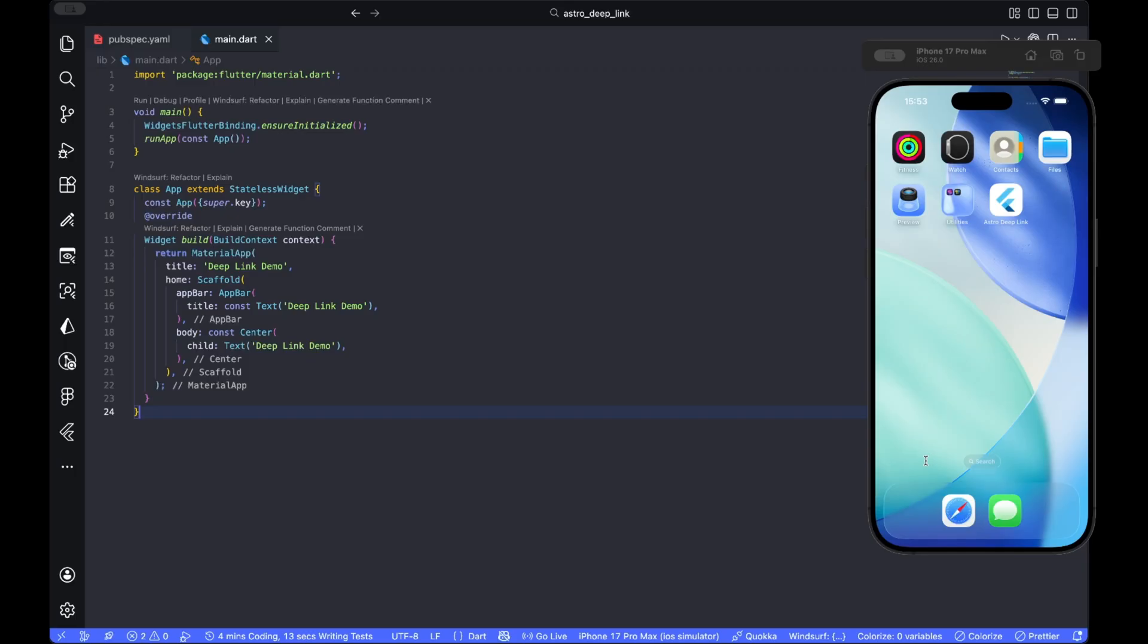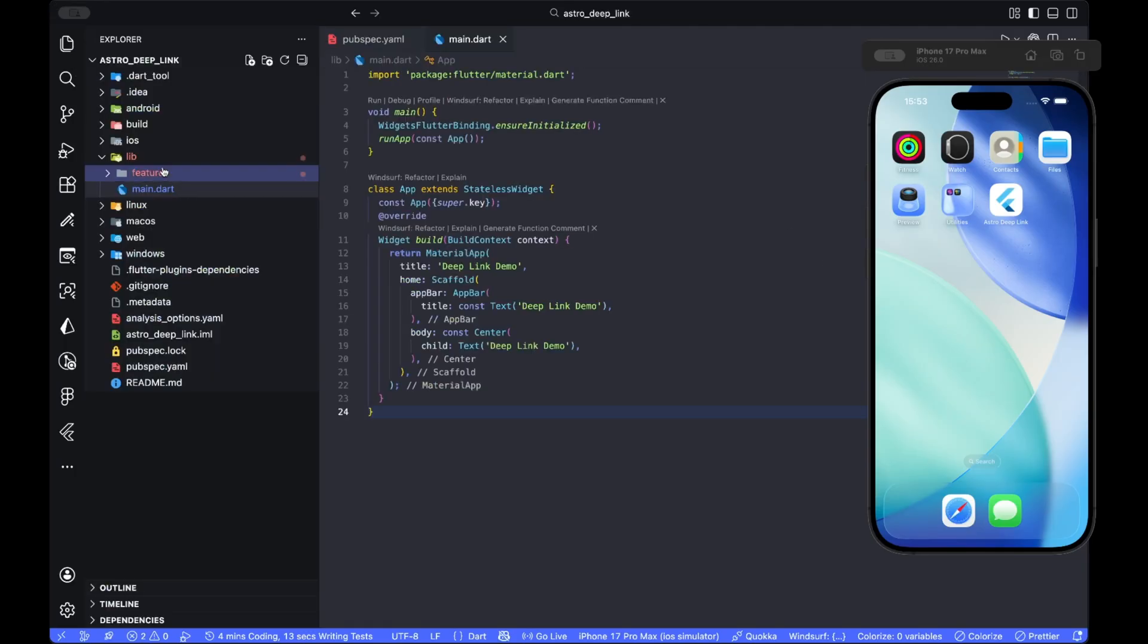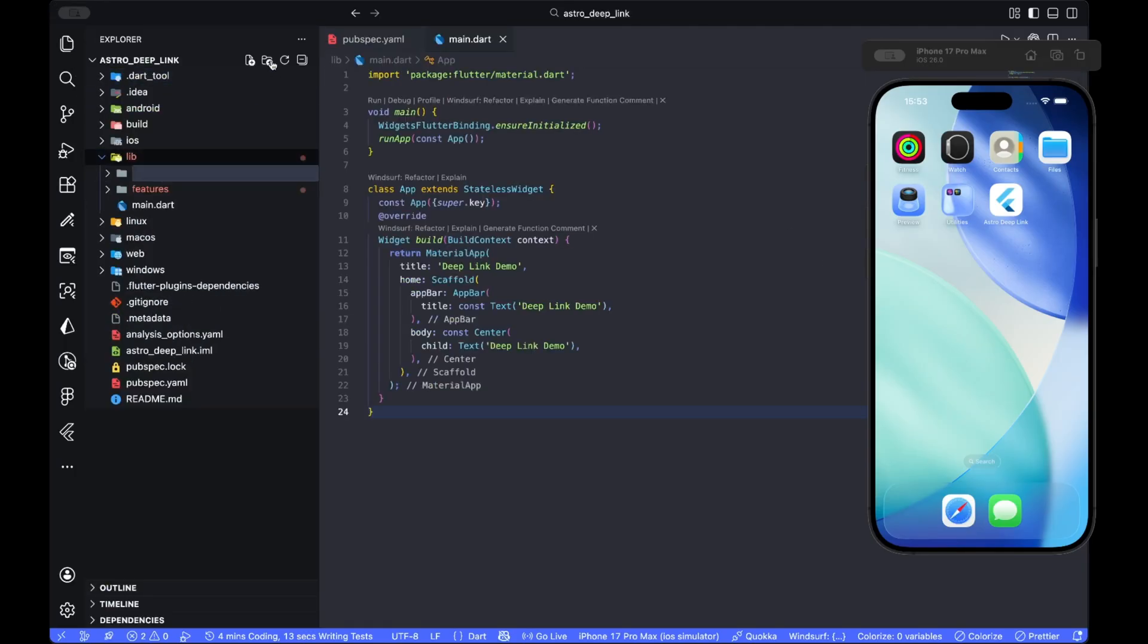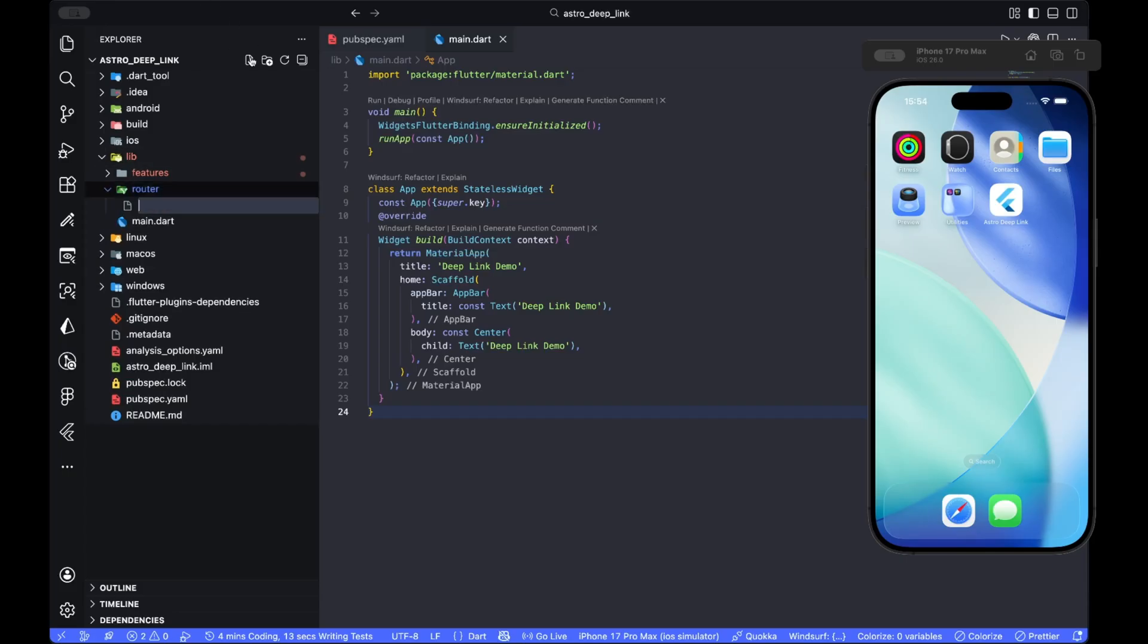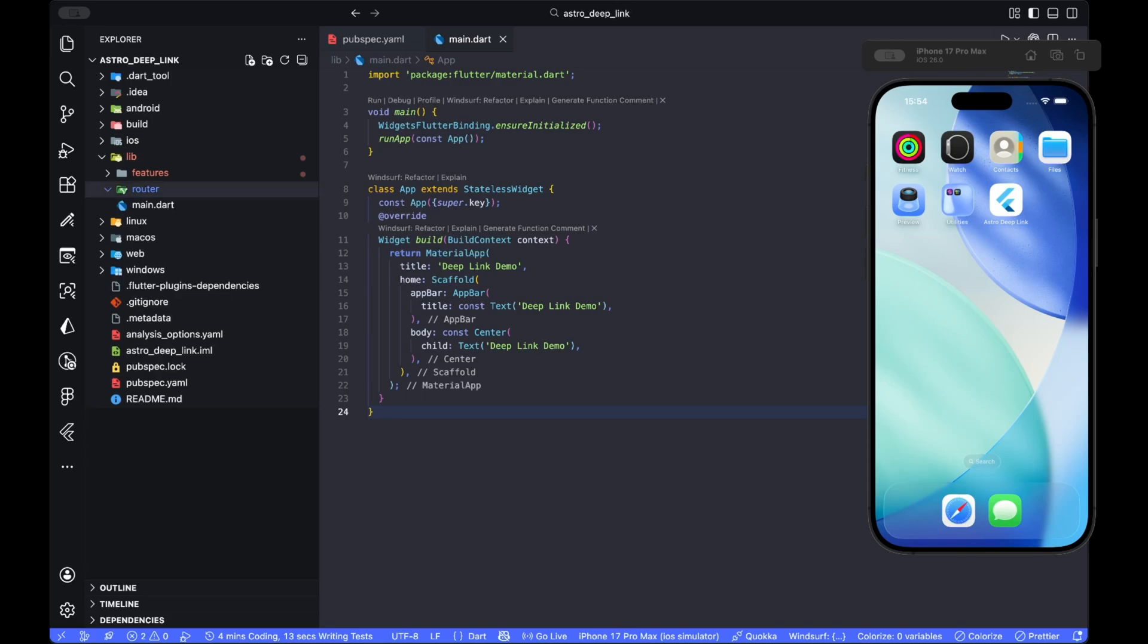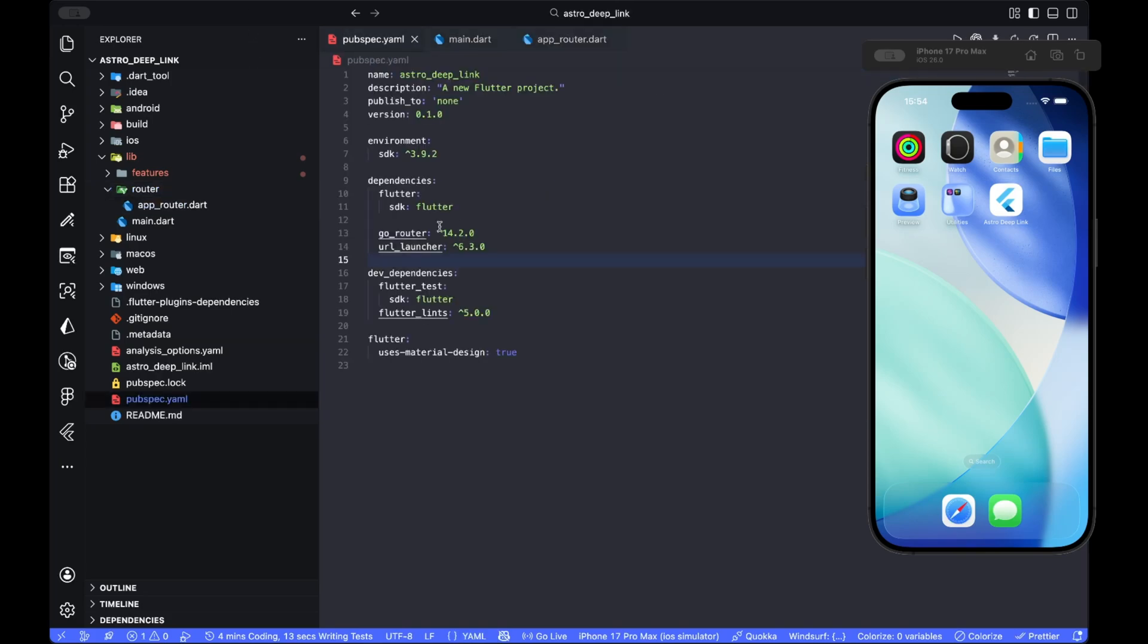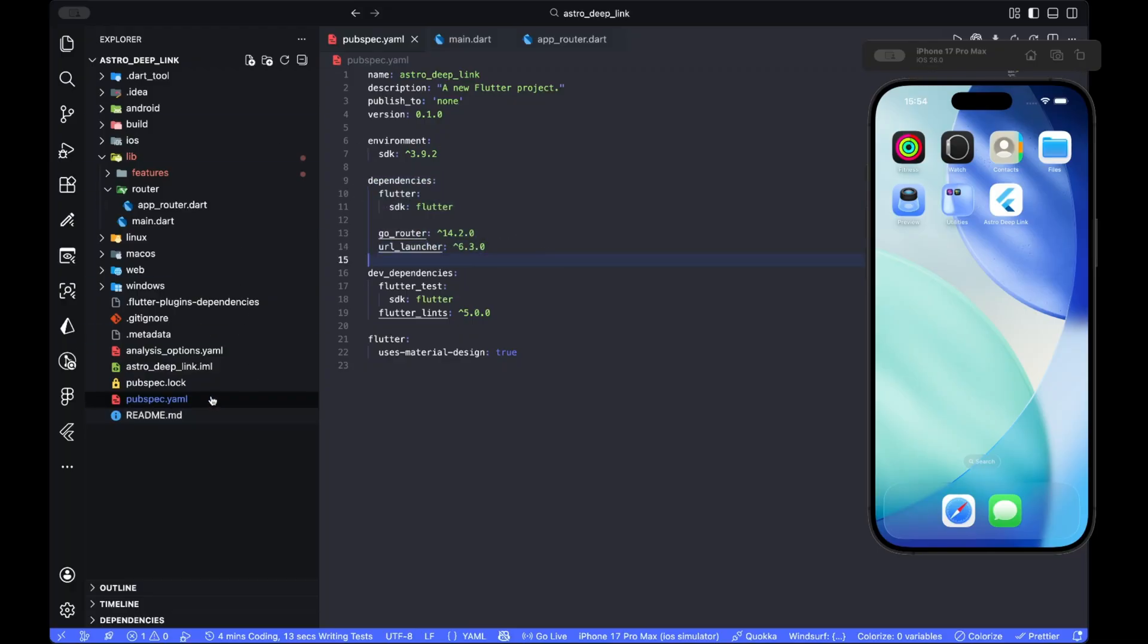First, go and create a router folder inside lib, and then inside it we create a file called app router. But before everything, let me not forget to tell you, you need to have a GoRouter and URL launcher package inside your dependencies which you can add them in pubspec.yaml.